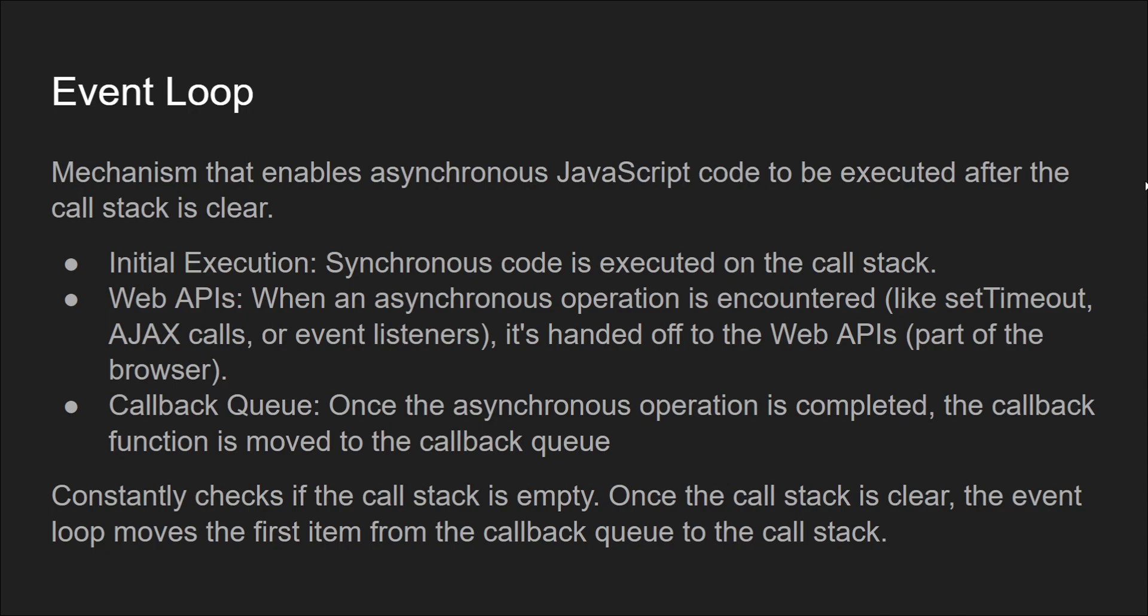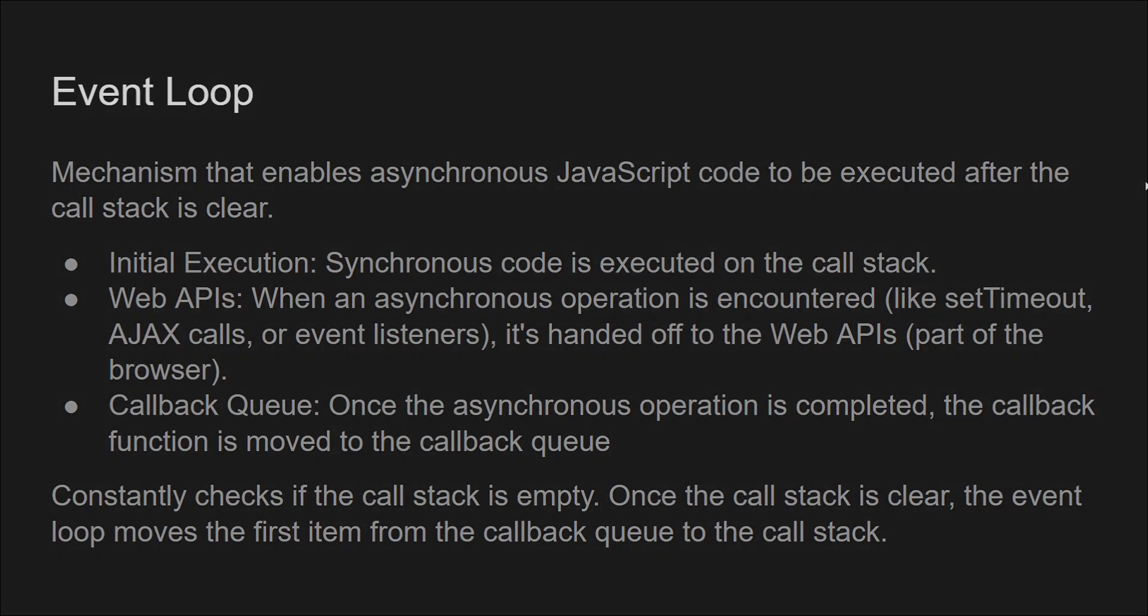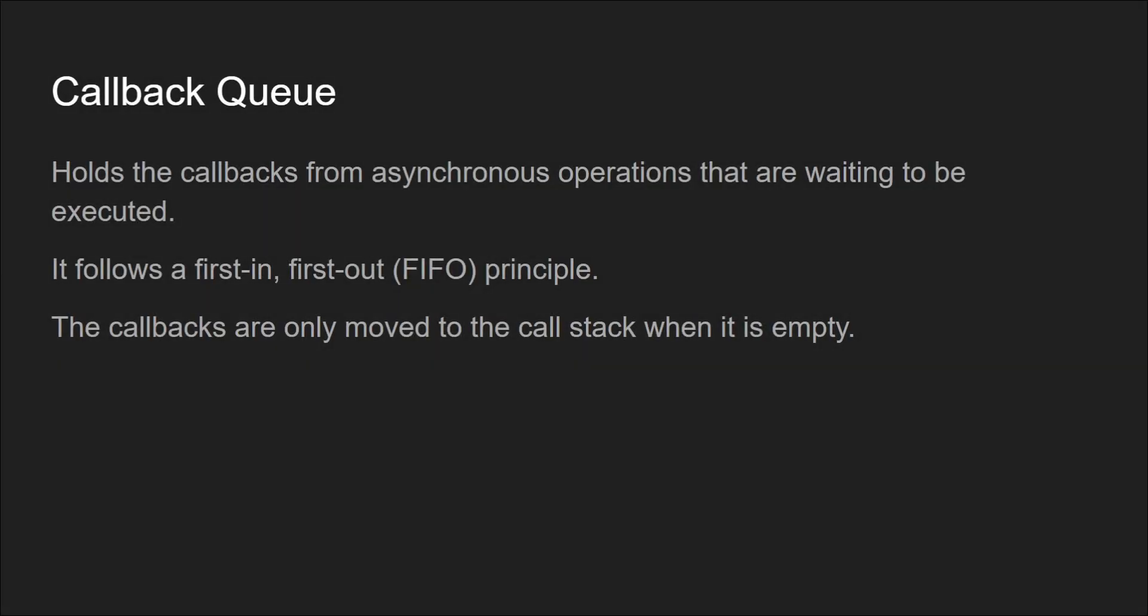The callback queue holds the callbacks from async operations that are waiting to be executed. It follows a first-in-first-out principle. As already mentioned, these callbacks are only moved to the call stack when it is empty.